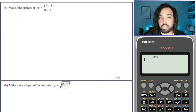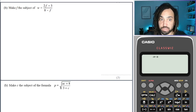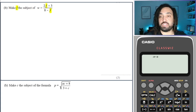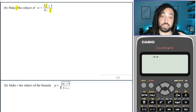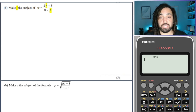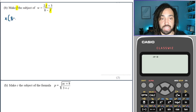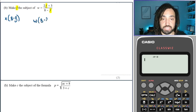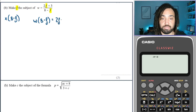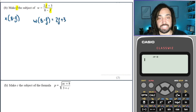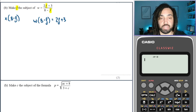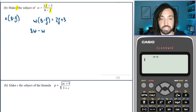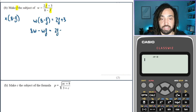Now we're on to the types of questions where the variable you need to make the subject occurs twice in the formula. There's a certain trick we have to use. We've got a denominator and we want to clear it, so we're going to multiply both sides by 8 minus F. This gives me W(8 minus F) is equal to 2F plus 3, because the denominator gets cleared when you multiply through by it. Next we expand the brackets: 8W minus WF is equal to 2F plus 3.